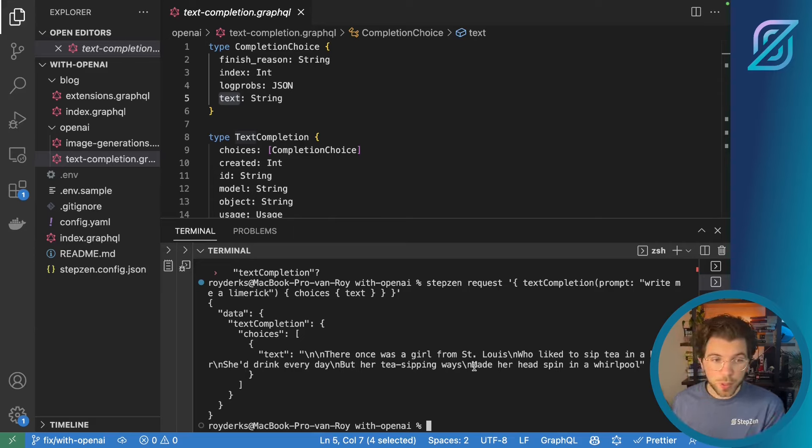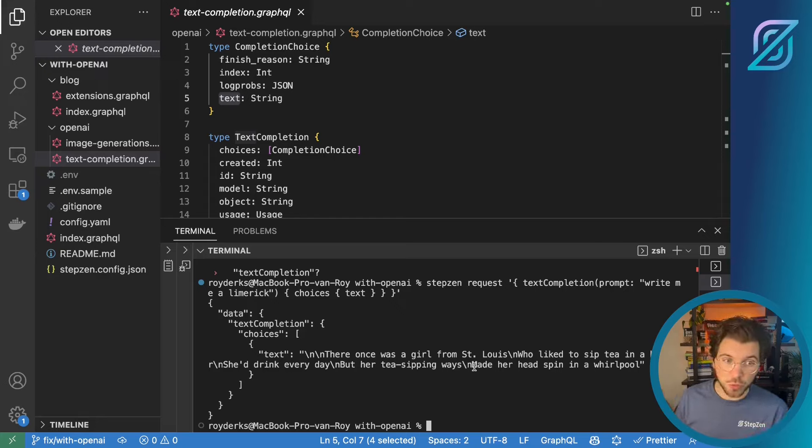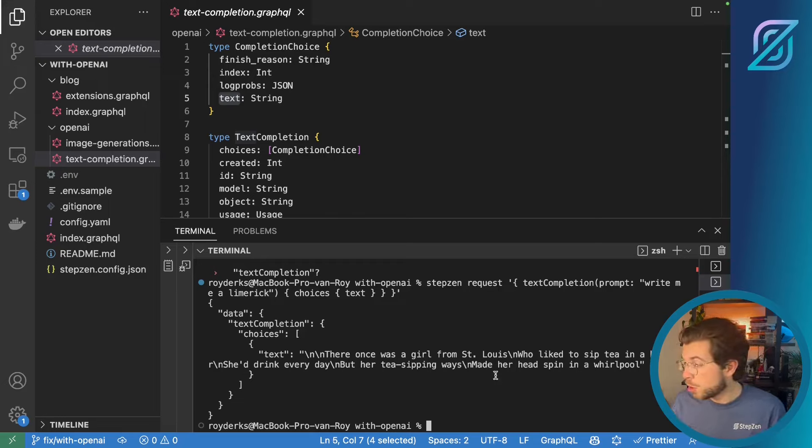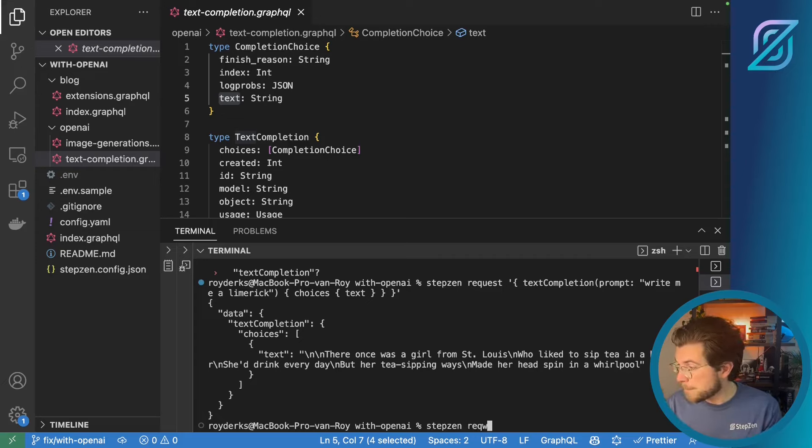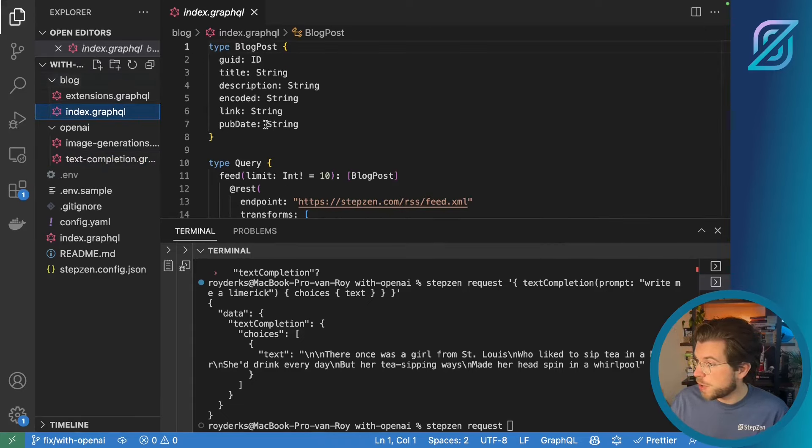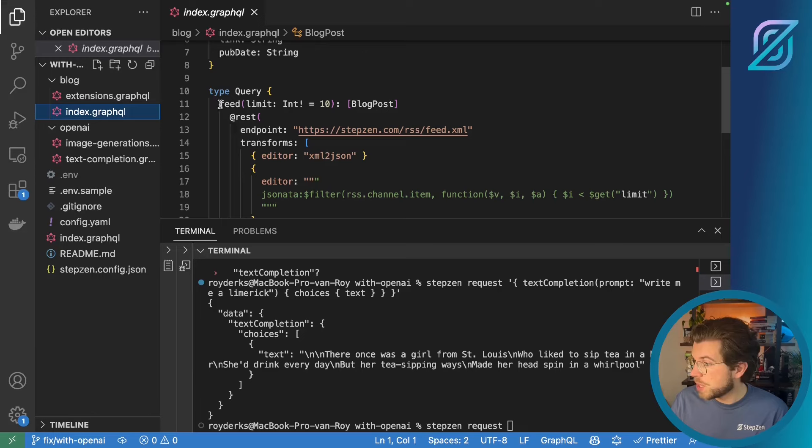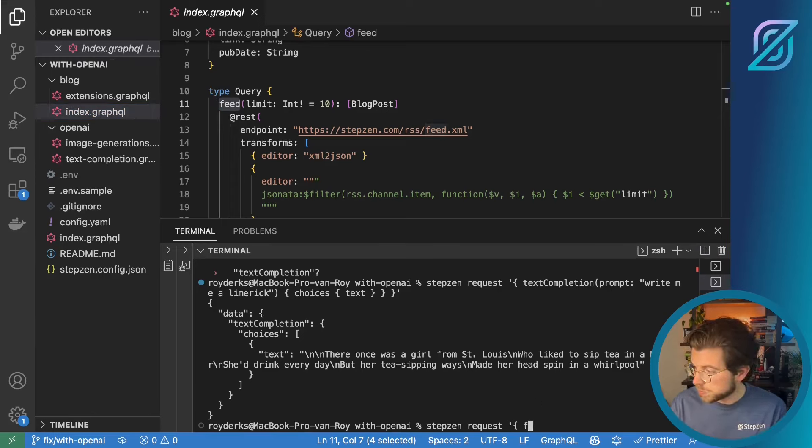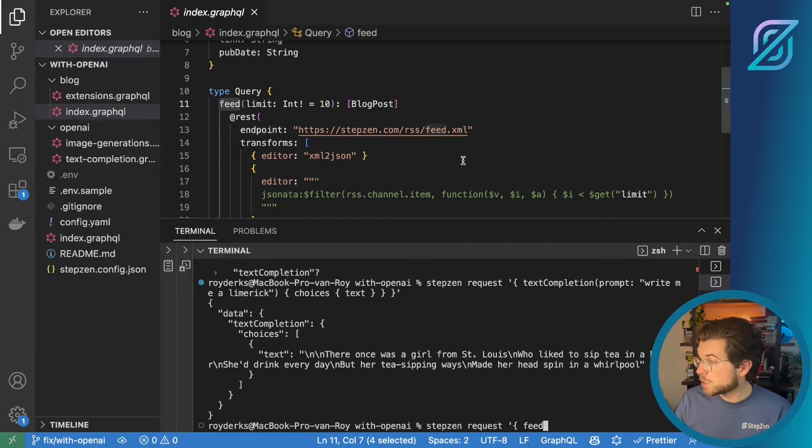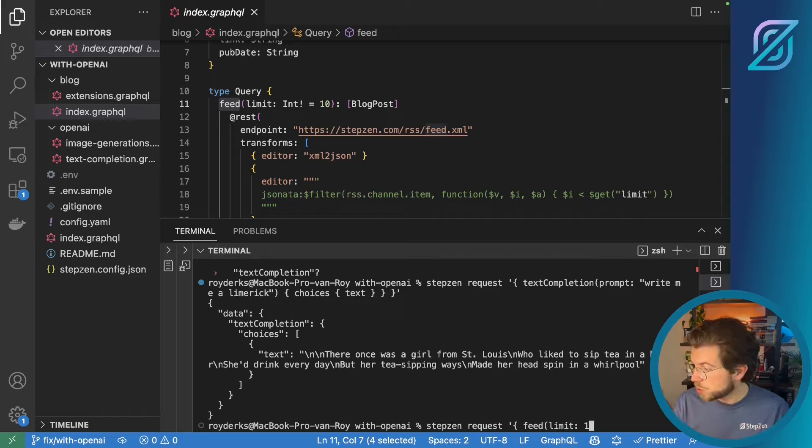What we'll be doing for the remainder of this example. We'll be using the same capabilities to generate a limerick using GPT-3. To generate limericks based on the content of the more recent StepZen blog post. For this again we'll be using StepZen request. And this time we'll be opening the index.graphql file in blog. Which has a query called feed. Which is loading the most recent StepZen blog post from our RSS feed. And we only need to provide a limit. So let's say limit is one just for now.